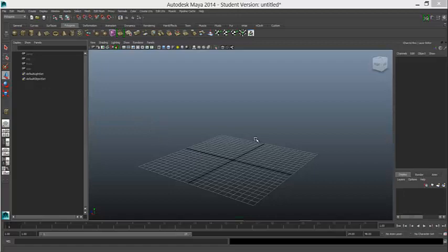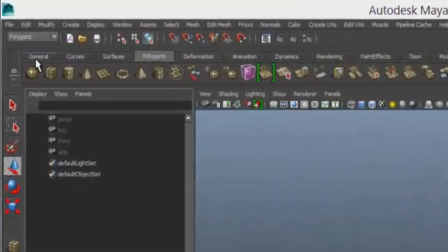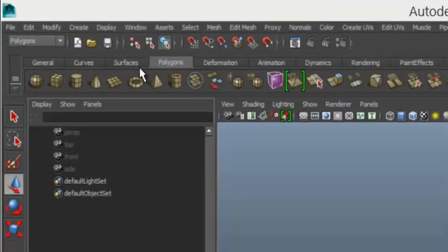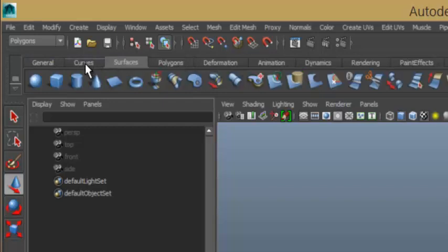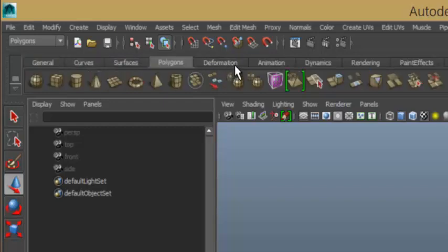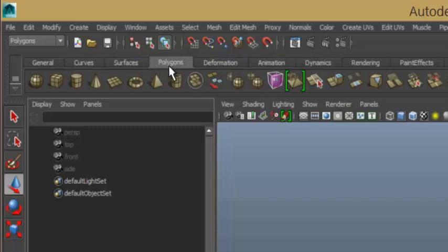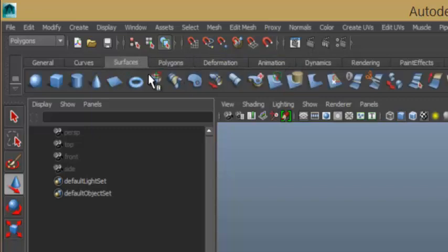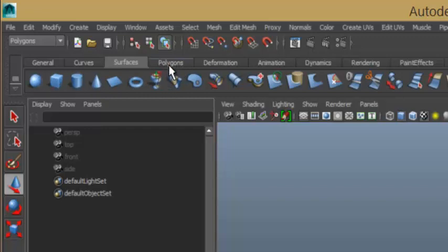Firstly, we haven't been introduced to the shelf up here. The shelves allow you to select different kinds of modelling materials and different options. The one that you want to be on today is polygons. Surfaces are NURB surfaces, non-uniform rational B-splines, and you don't want to be using those today.